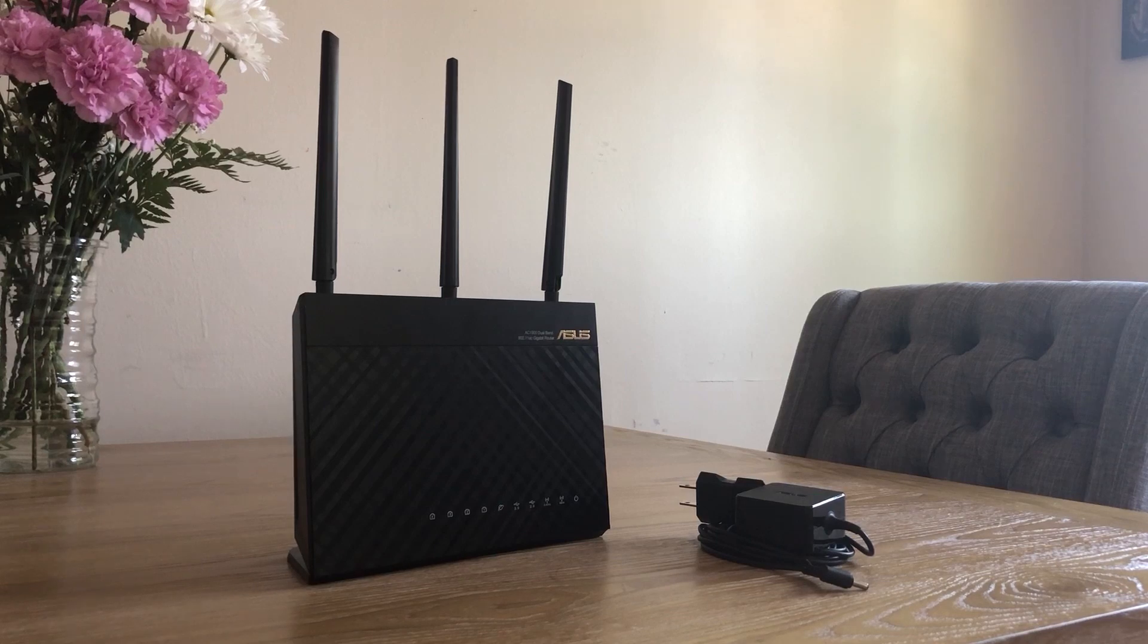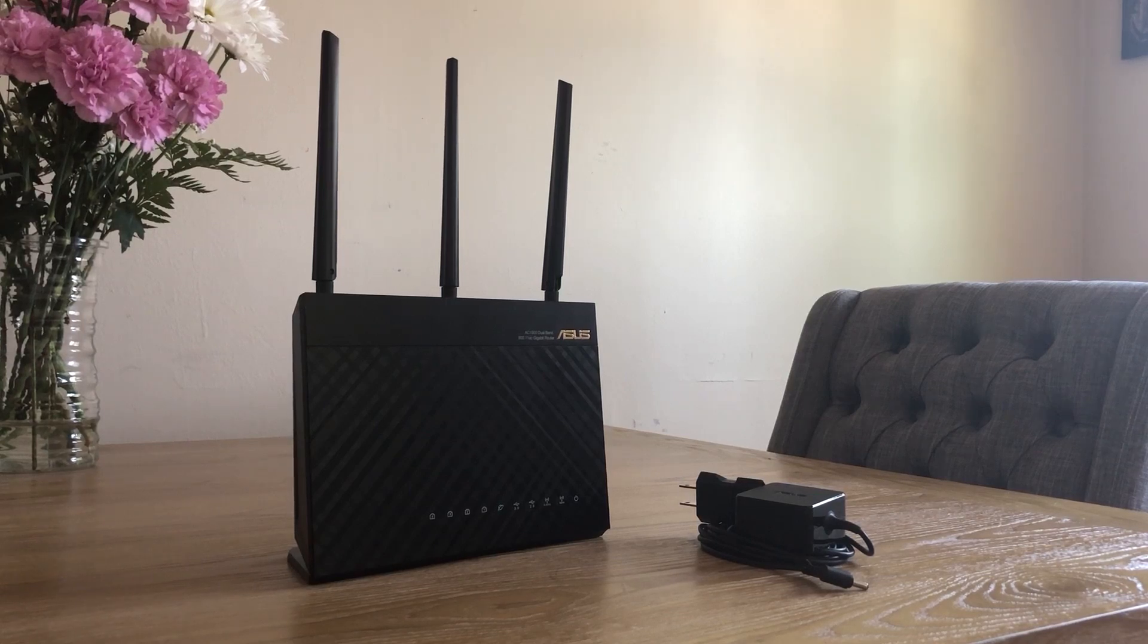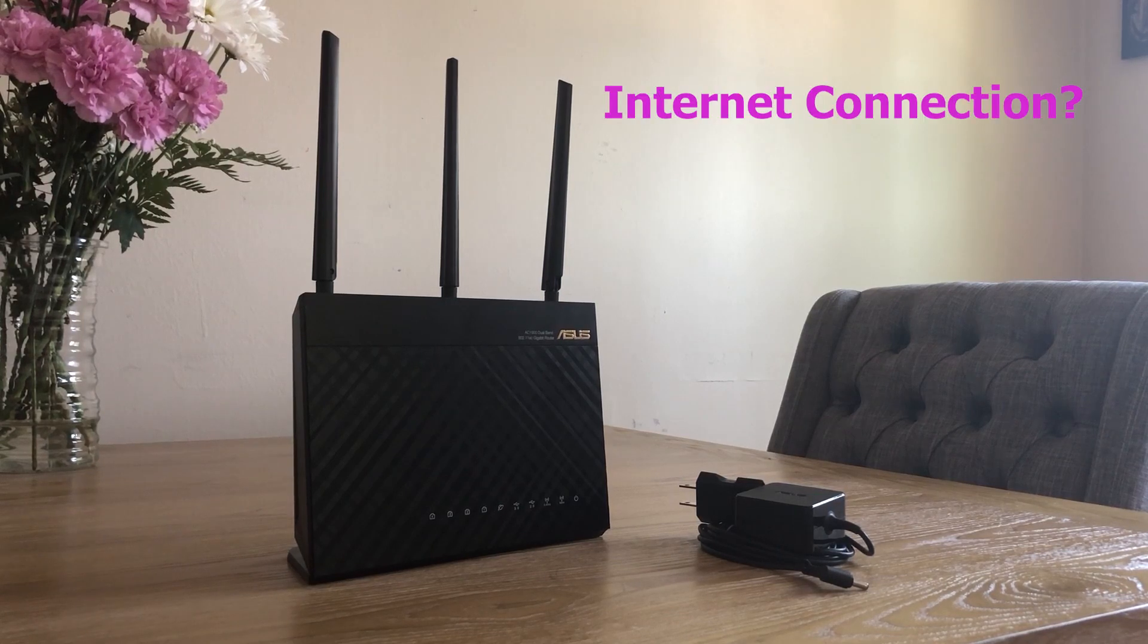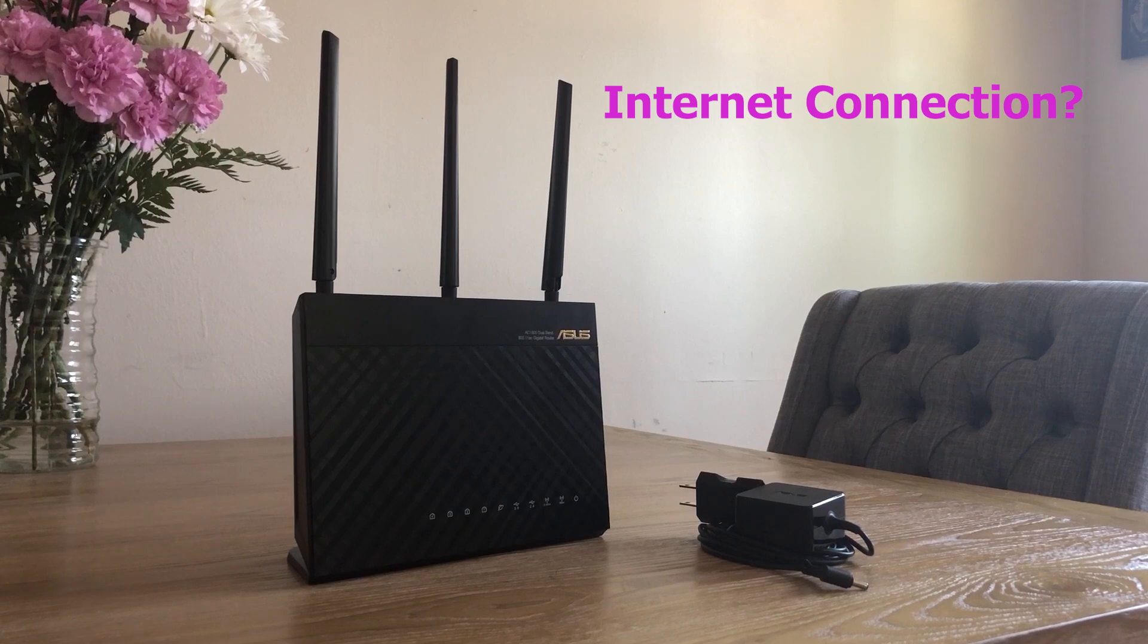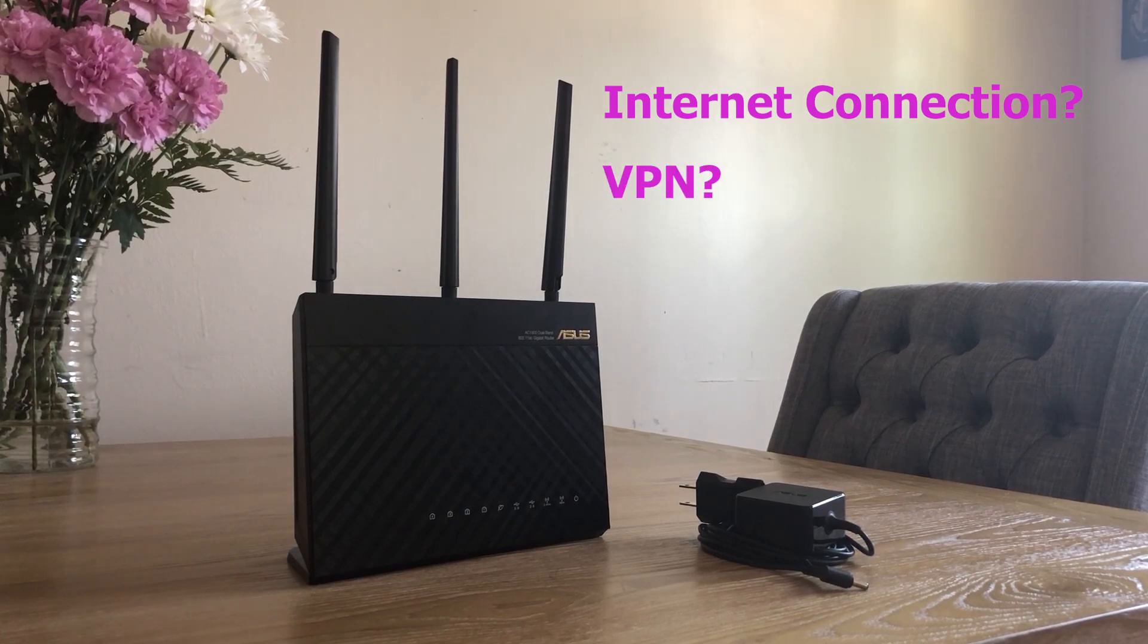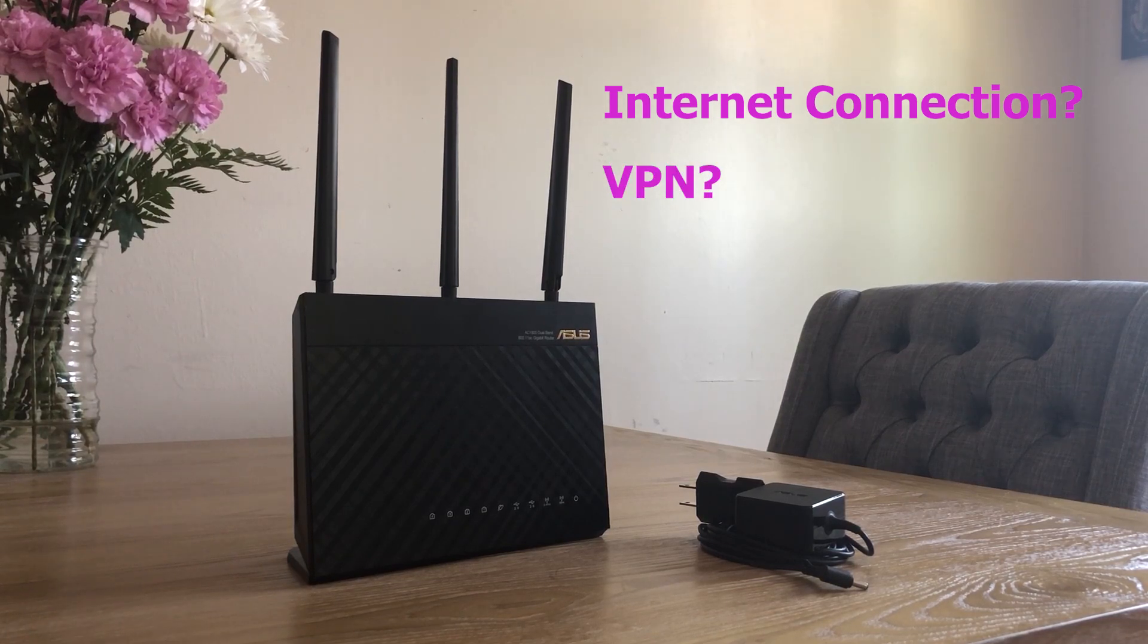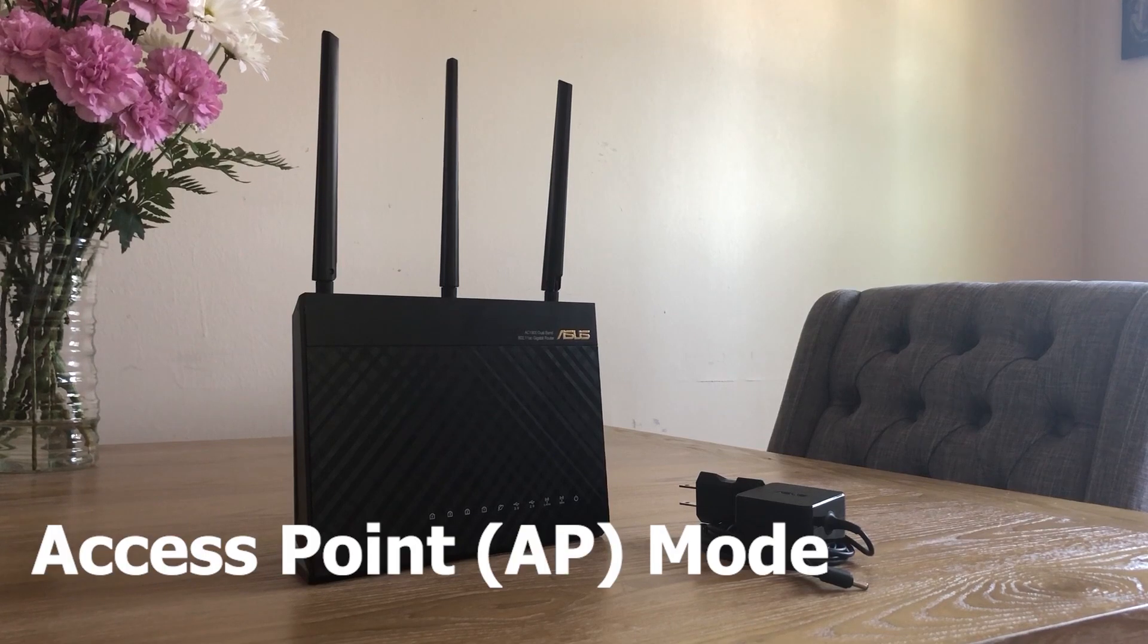However, if you're working from home and you need your XNs workstation to have an internet connection and a connection to a VPN, then I recommend changing the ASUS operation mode from a wireless router to an access point or AP mode.